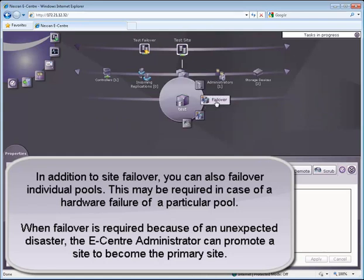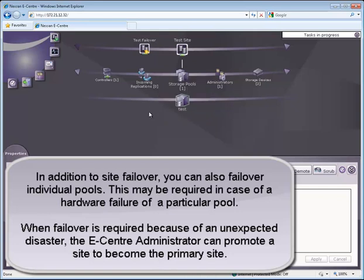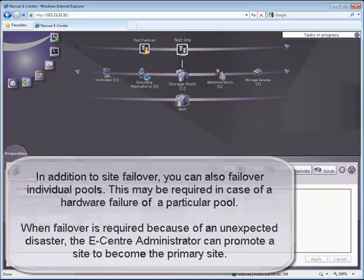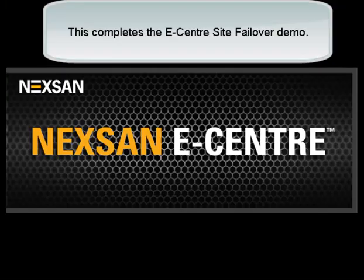When failover is required because of an unexpected disaster, the eCenter administrator can promote a site to become the primary site. This completes the eCenter site failover demo.